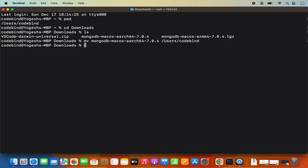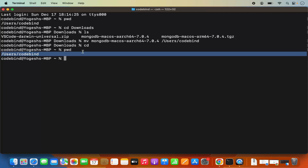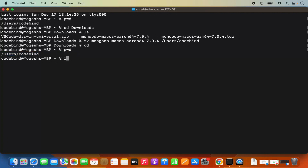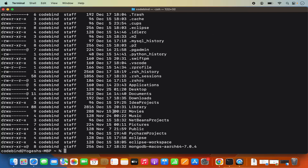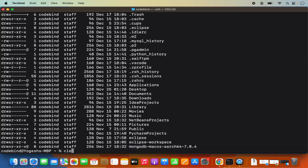Type CD to go back to the home folder. When I do PWD, you can see I'm in my home folder. When I do ls -al, I can see the MongoDB folder is now here. Let me clear the terminal — here you have your MongoDB folder.